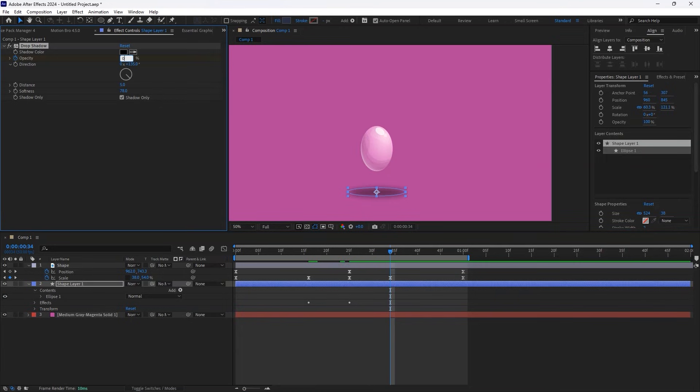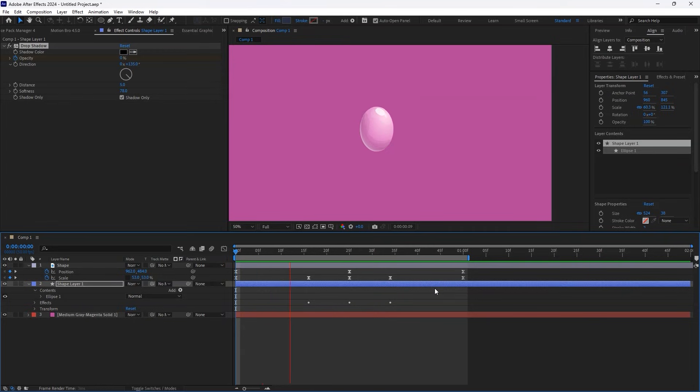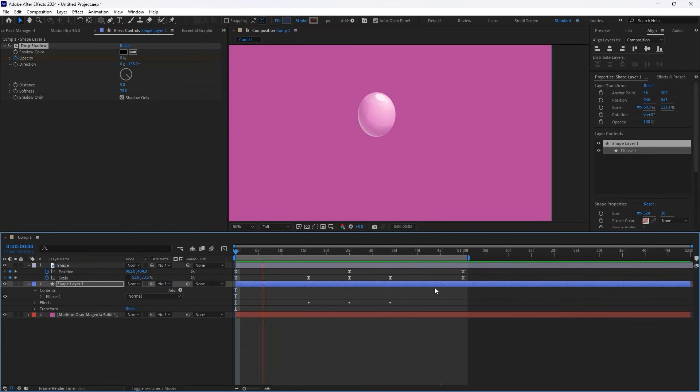Now, when we preview our animation, we get a smooth and realistic bouncing effect. And there you have it. A simple yet effective bounce animation in After Effects. That's it.